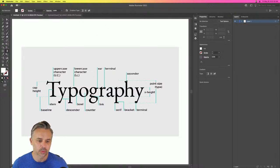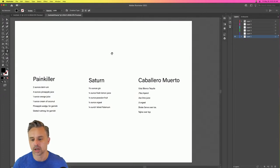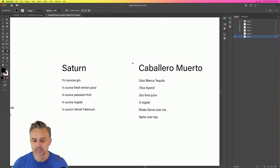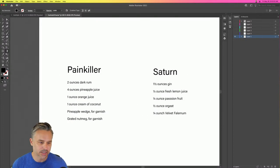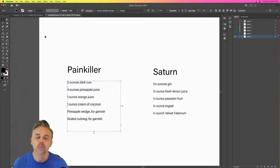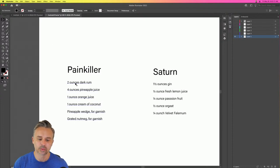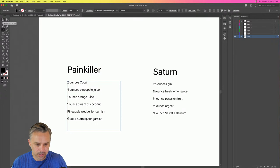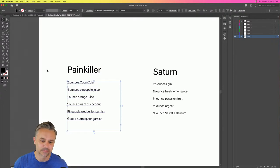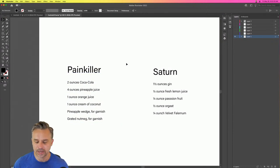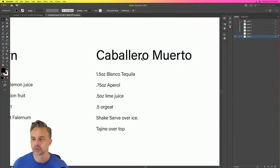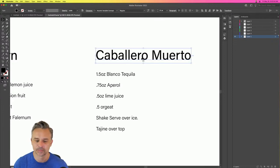What we're going to work on today is making cocktail labels — let's call it what it is. We're working on three drinks: a Painkiller, Saturn, and Caballero Mierto. I apologize — we're all adults, I'm not promoting alcohol in any way. Just consider Painkiller as coke, two ounces of Coca-Cola if it makes you feel safer. We'll do fun title art for each of these.